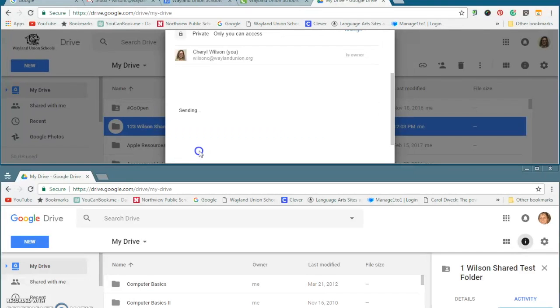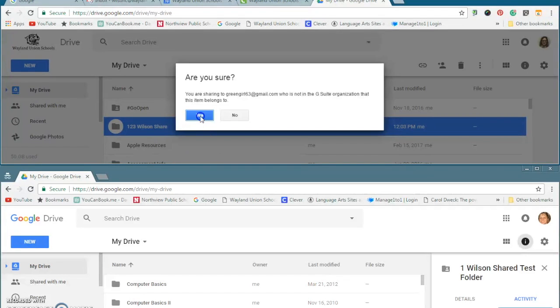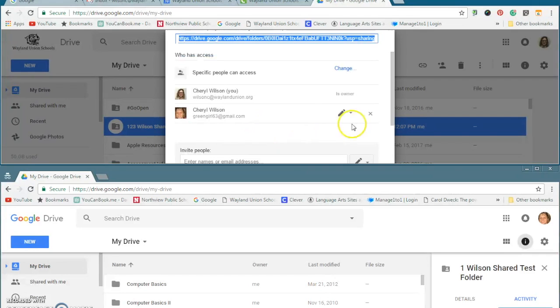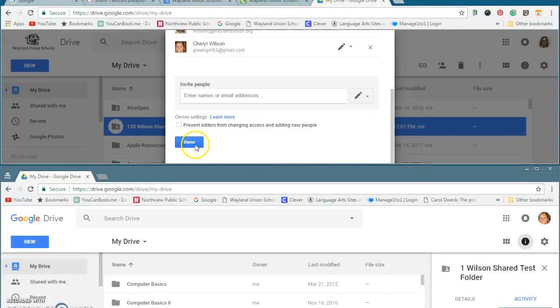Now, typically, just click on Send. It will give you a question: You are sharing with somebody outside of your organization. And I'm going to say that, yes, that's okay. And you also want to make sure, do you want them to have editing rights? Yes. And then I am done.